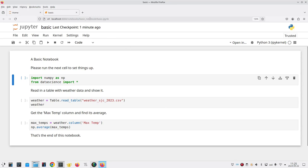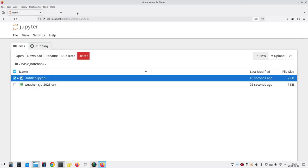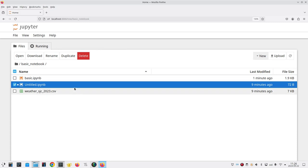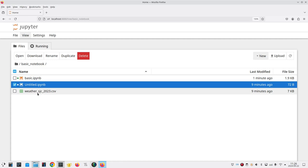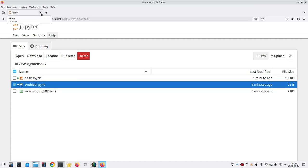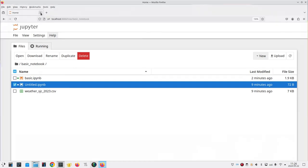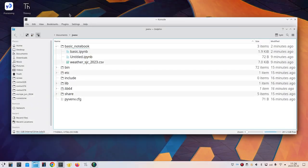But for now, let's close the tabs in the browser, our basic tab. And by the way, when you come back to the home tab, you'll see that our basic notebook and our data file are now in that folder. We can close that. And let's close our file manager.